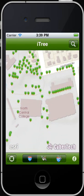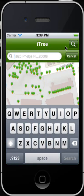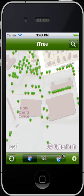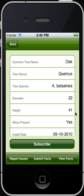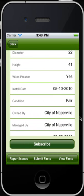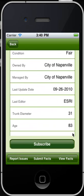You can identify the tree location by touching the search button and specifying the address or location of the tree. Tap Search to search the tree. The map zooms to the specified address location and trees in the vicinity of the address are displayed. To view the details of a particular tree, touch the desired tree on the map and the callout appears. Tap the callout accessory button to view the details of the tree, then scroll down to view them.